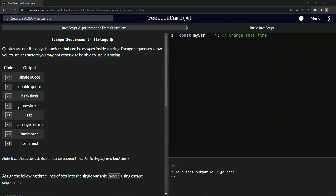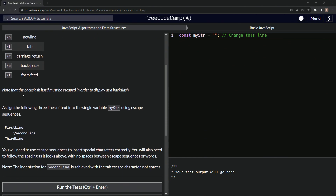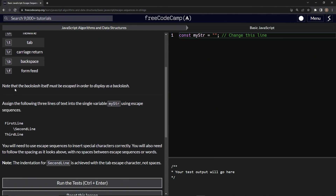New line right here. We've got the tab — the escape tab, escape T carriage return. I don't know what that means. Backspace — I don't know why we need that, but whatever. And then form feed. I don't know what that means either. Note that the backslash itself must be escaped in order to display as a backslash. Gotcha.